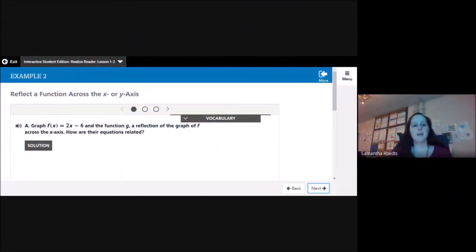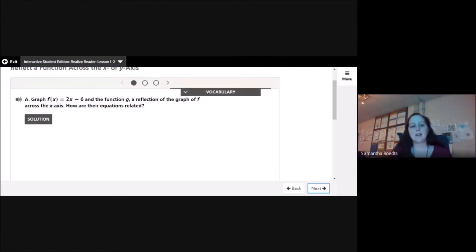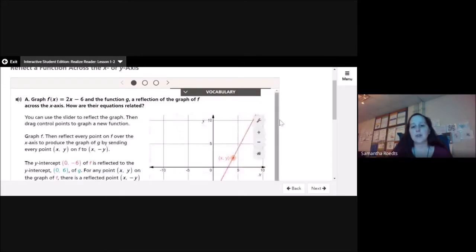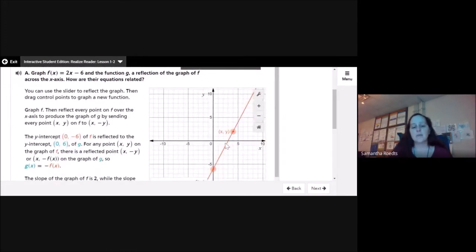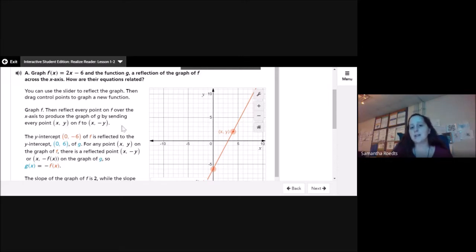Example 2: reflect a function across the x- or y-axis. Graph f(x) = 2x − 6 and the function g, a reflection of the graph of f across the x-axis. How are their equations related? Here is my line 2x − 6. You can use the slider to reflect the graph, then drag control points to graph a new function. Graph f, then reflect every point on f over the x-axis to produce the graph of g by sending each point (x, y) to (x, −y).